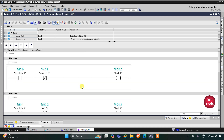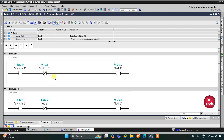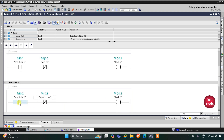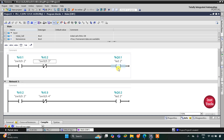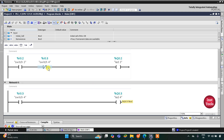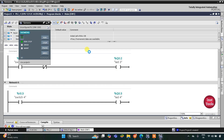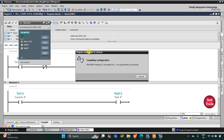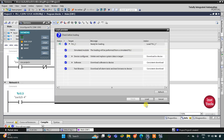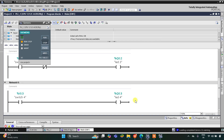So here is the logic: when Switch 1 is turned on, LED 1 gets on. When Switch 2 is on, LED 1 gets off due to the normally closed contact, but LED 2 turns on. When Switch 3 is turned on, LED 3 gets on and the normally closed contact turns off LED 2. When Switch 4 is turned on, LED 4 turns on and the normally closed contact turns off LED 3.